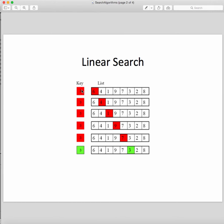We would like to find a key — for example, in this case we would like to find the value 3 in the following array. The linear search means going linearly through all the values until the key value is equal to the value in the array.